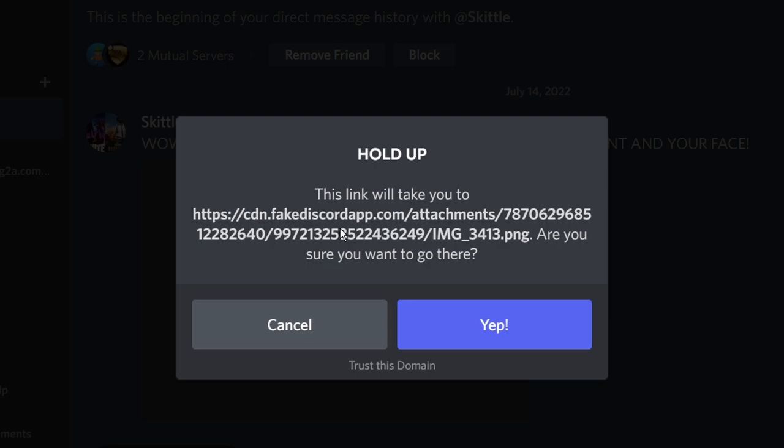Discord does give you a warning saying, hold up, this will take you to a website. Are you sure you want to go there? Generally speaking, I would just not go on the website. If you have to open up a website with an image, make sure it's a website you can trust.